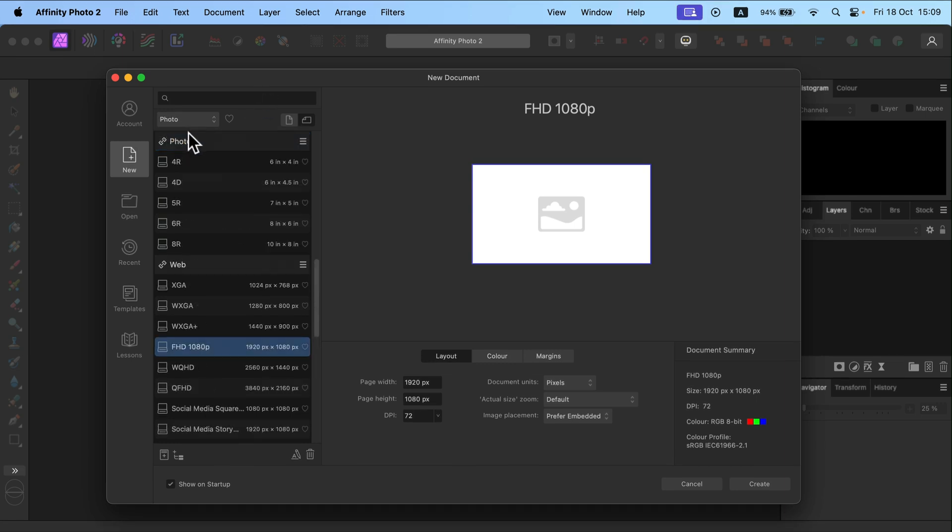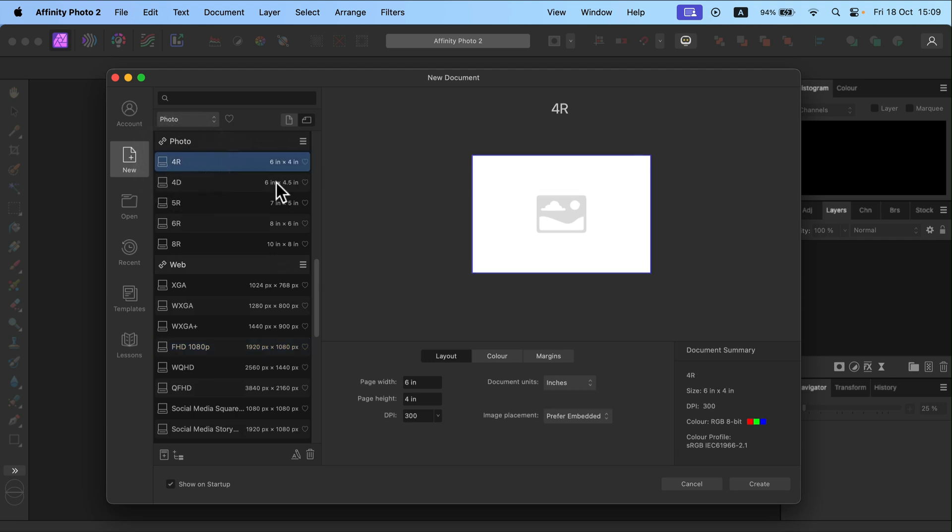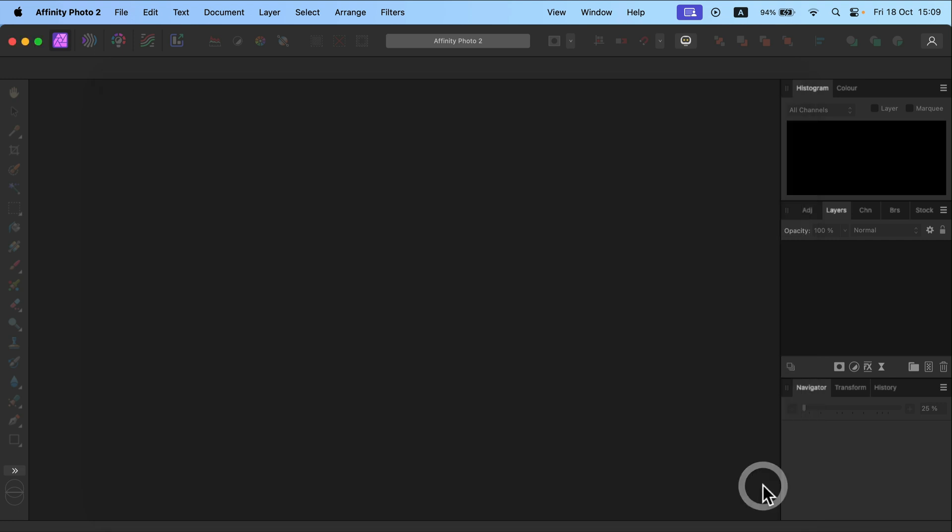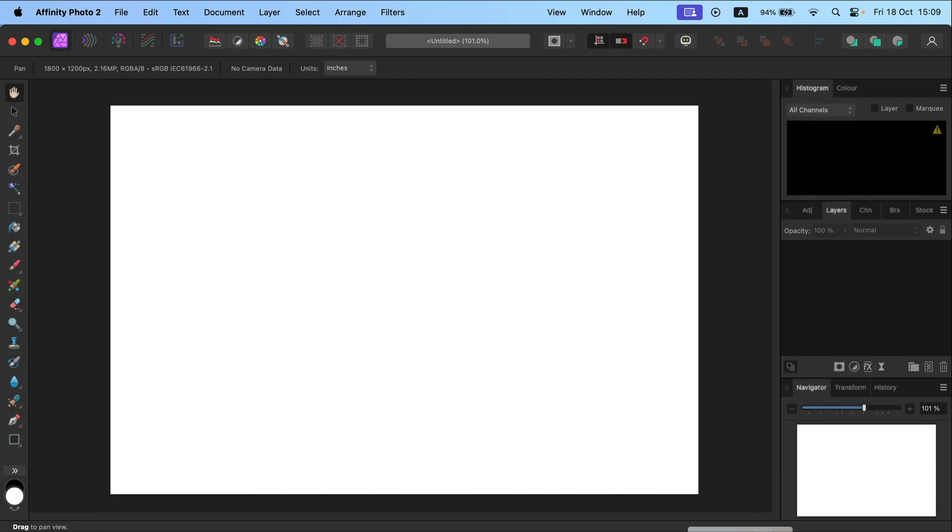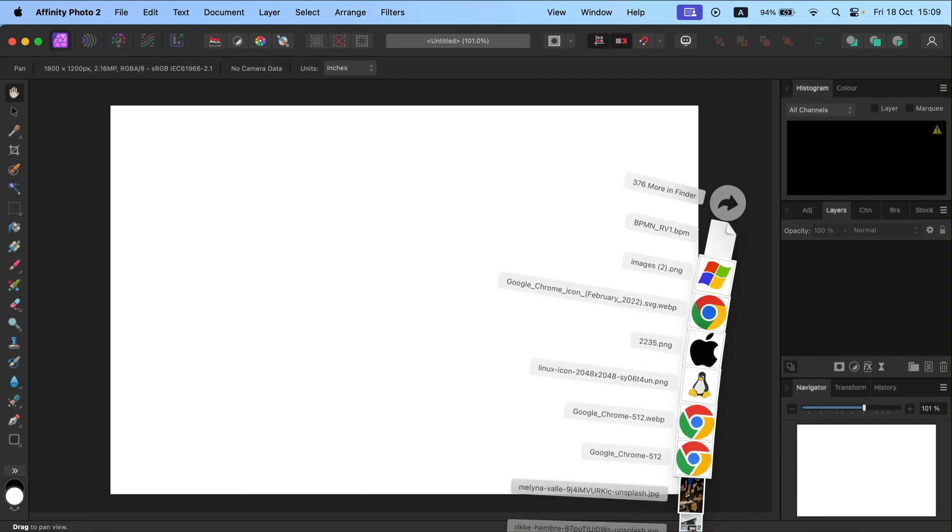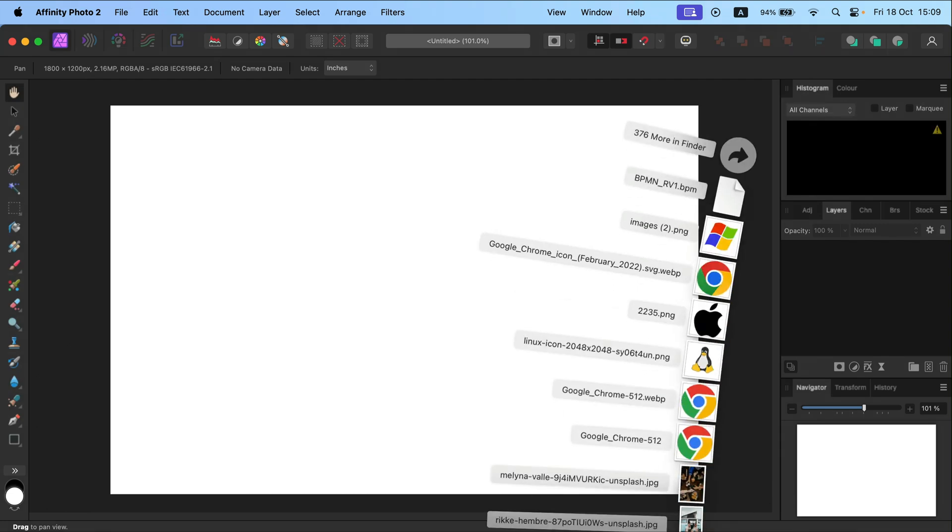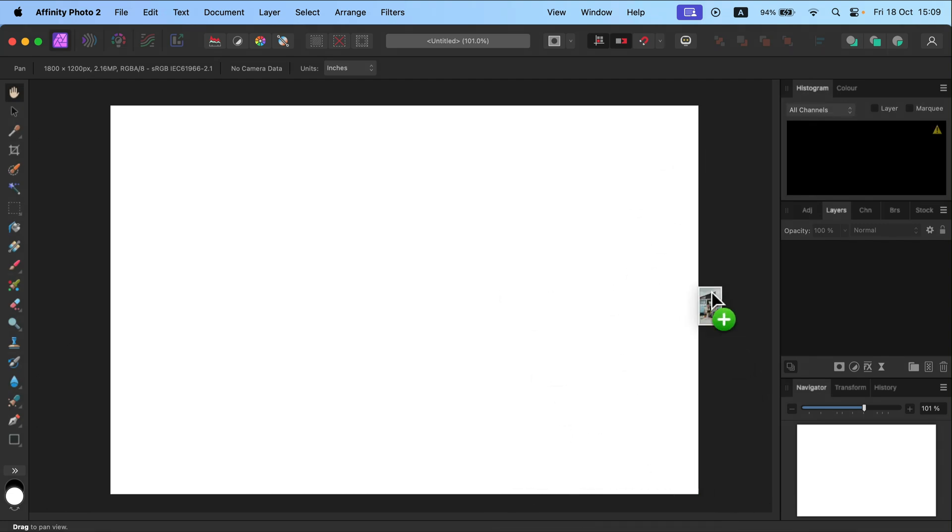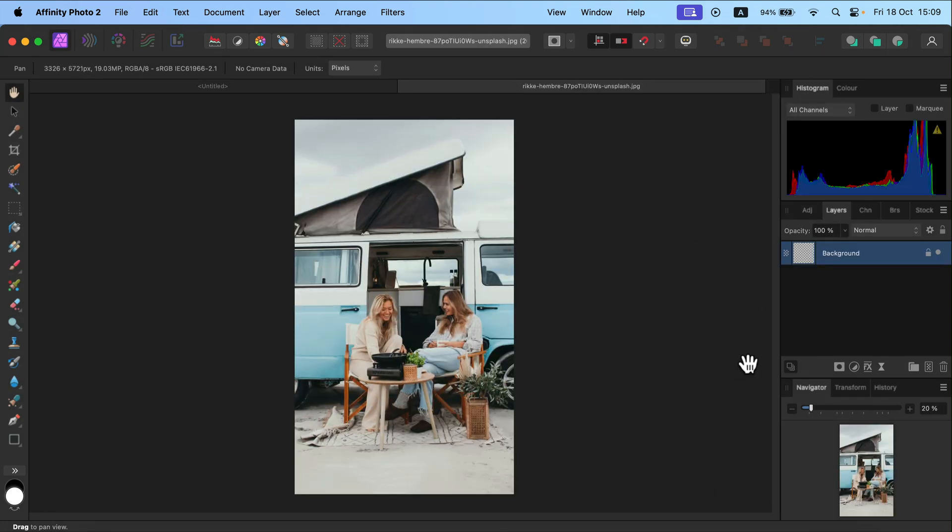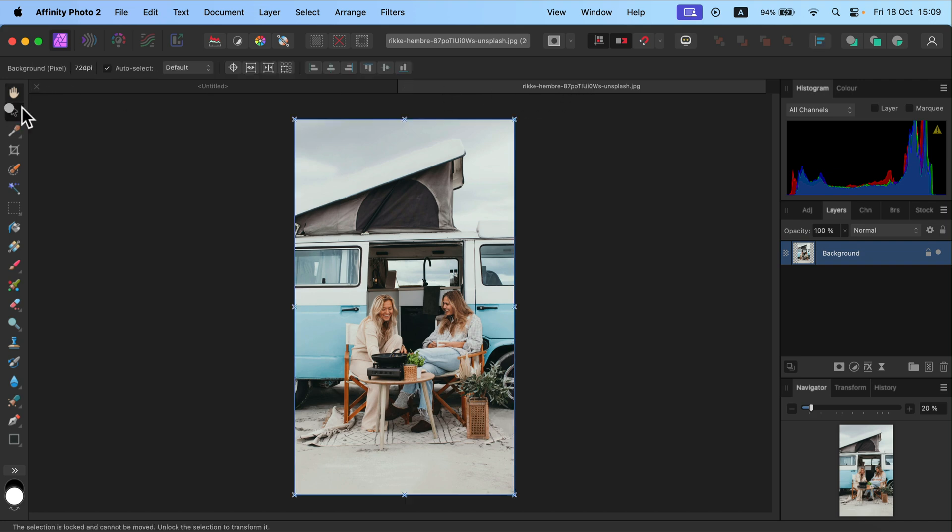Let's say I know I need an image exactly 6 by 4 inches. It's here on the list, 4R. I click Create and now if I drag and drop an image, it will open up in the new window like that.